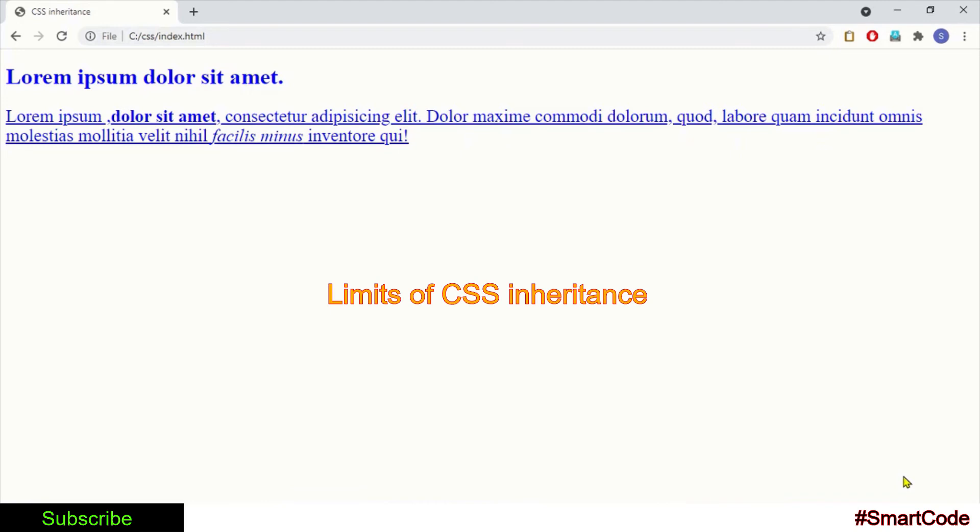Inheritance has some limitations and doesn't work all the time. There are many CSS properties which cannot be inherited. That means they do not pass down to descendant tags.